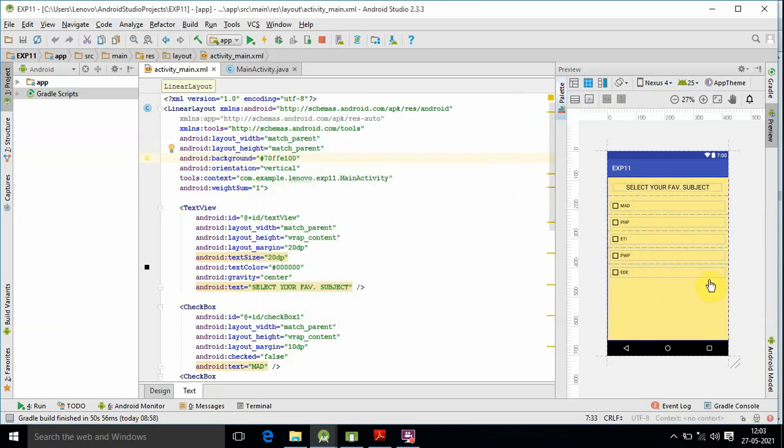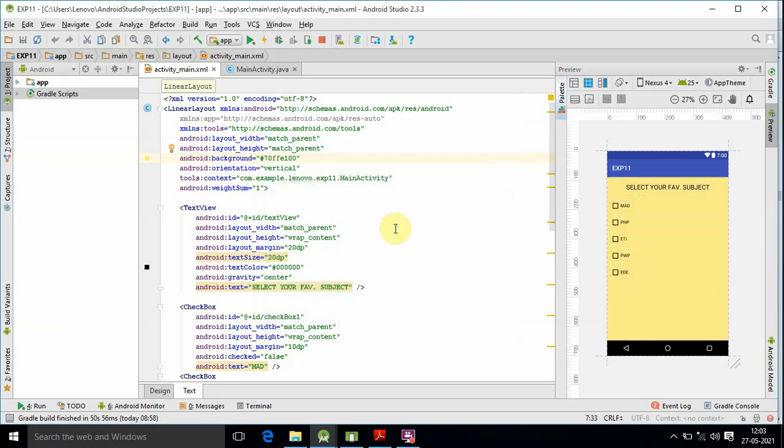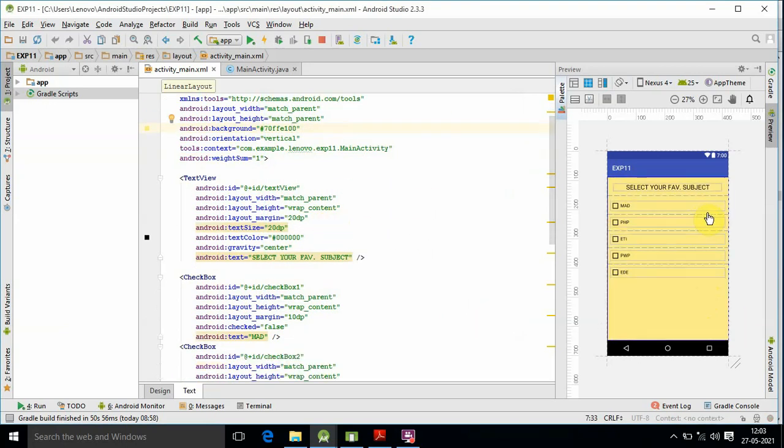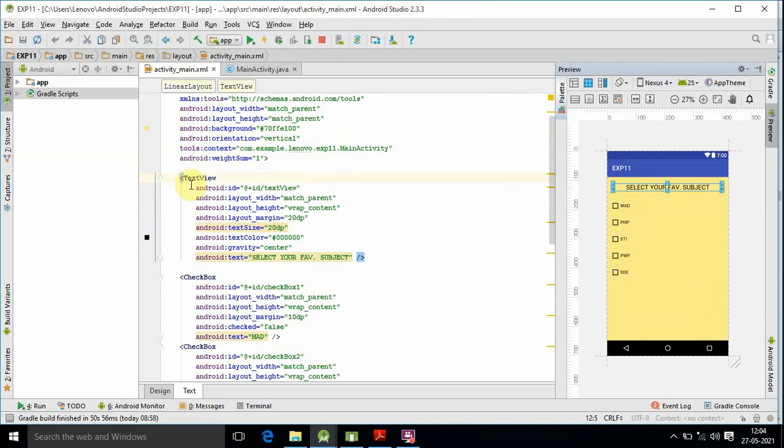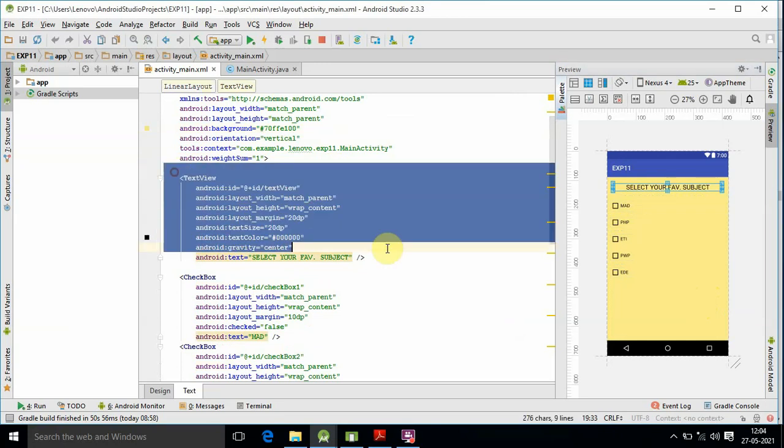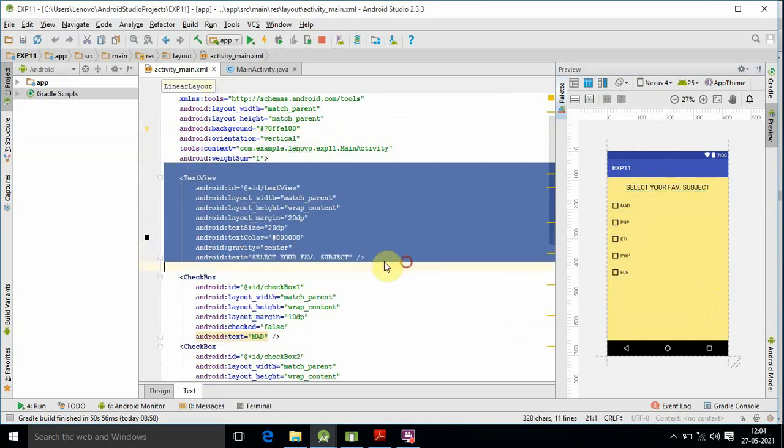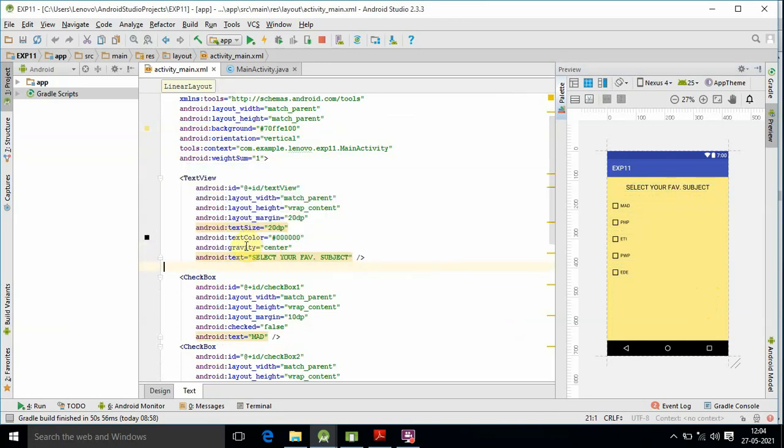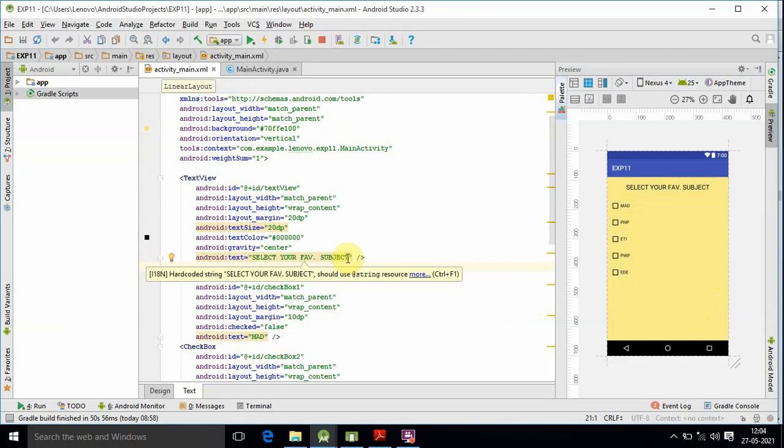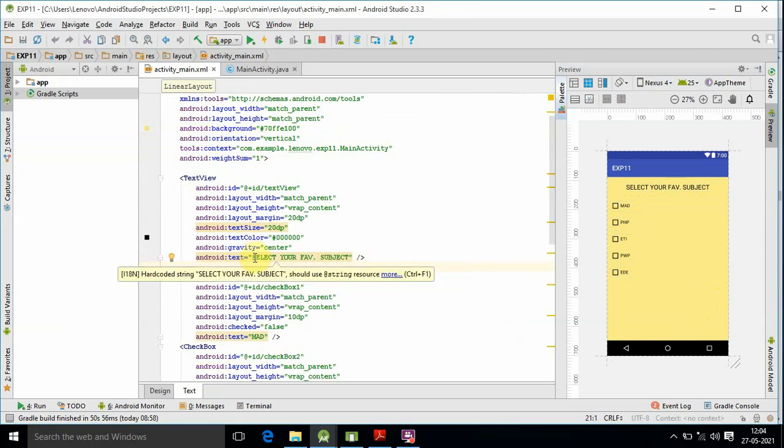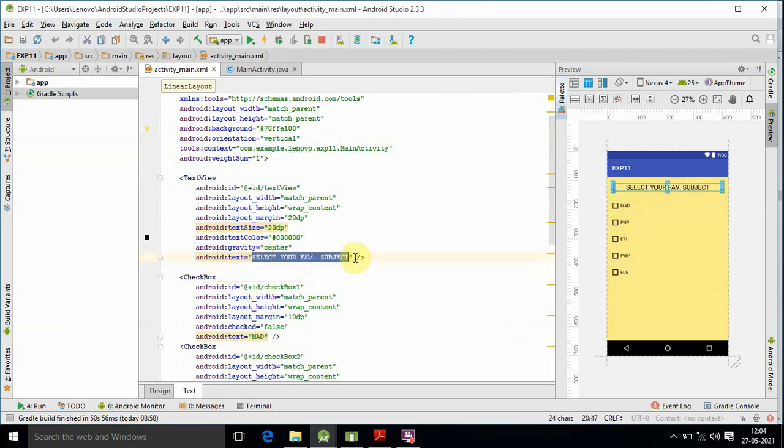So we have a TextView here that says 'select your favorite.' Actually, we have hard-coded strings, but we need to select the string properly.